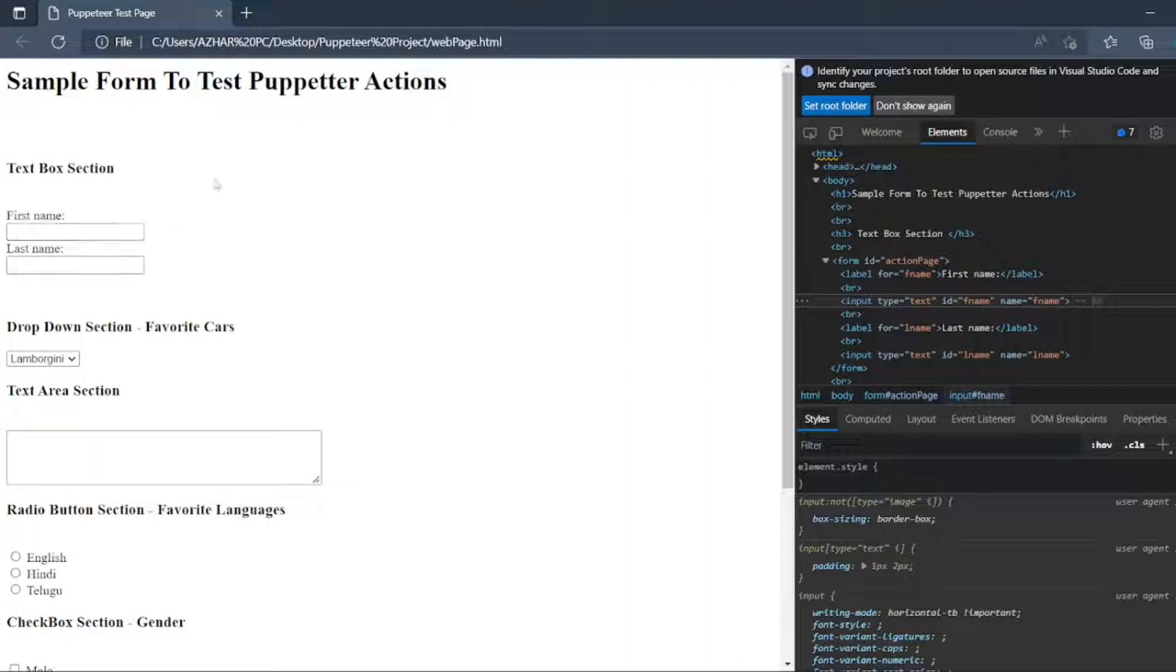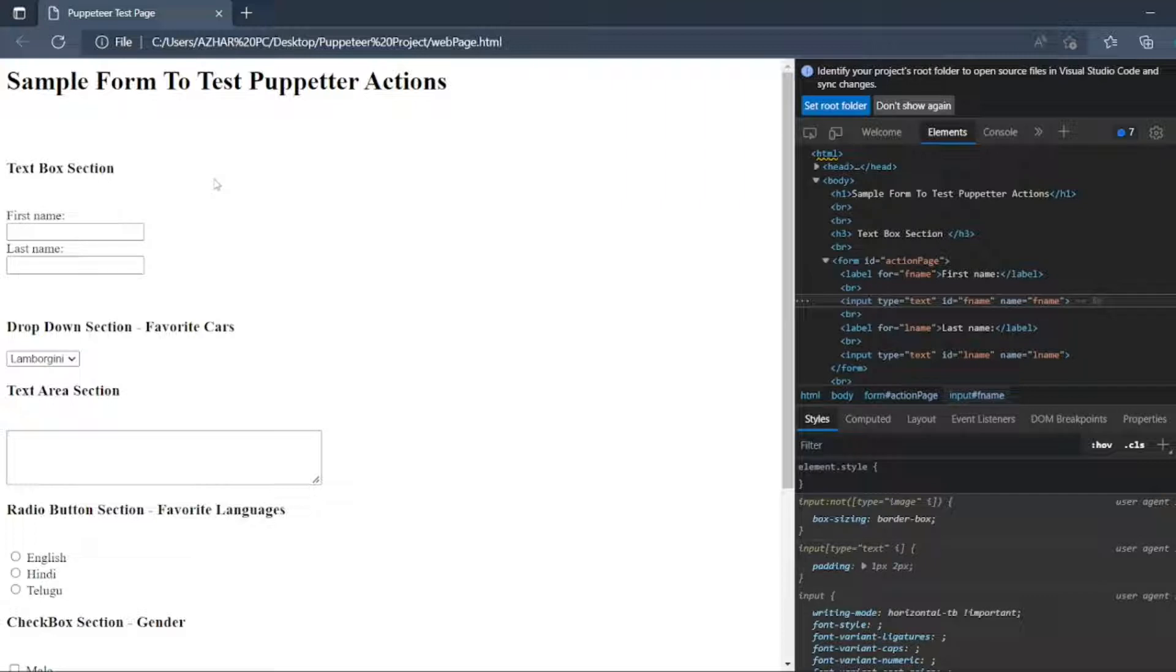...clear it with backspace, right? We will use Puppeteer to evaluate this, to enter the text and to clear the entire text value. So without further ado, let's start the video.